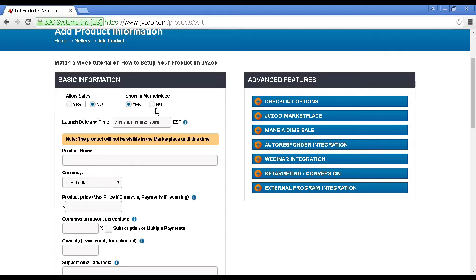Whether you want it shown in the marketplace, yes or no, it's a good idea to have it in the marketplace because then that allows you to recruit lots of affiliates to sell the product for you.